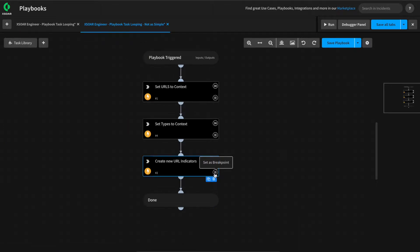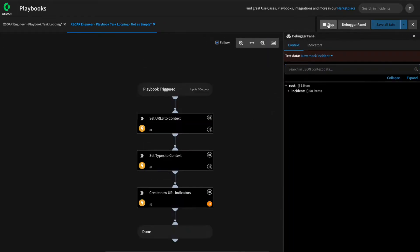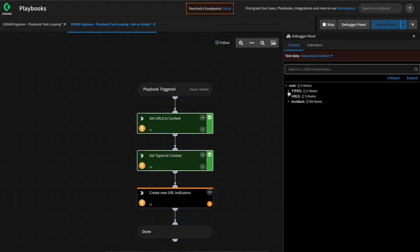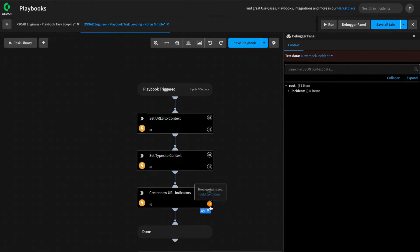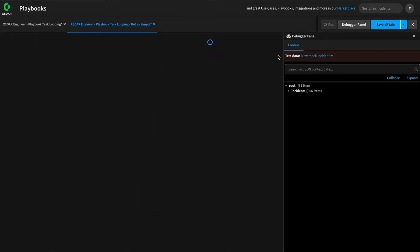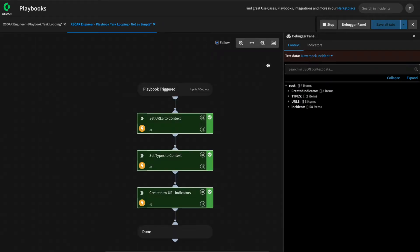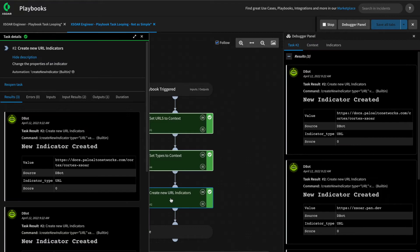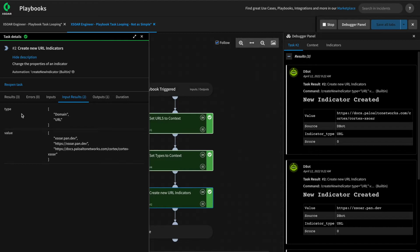We can validate our work again by setting a breakpoint on this and running our playbook via the playbook debugger. When completed, we can see we have two arrays in context, each of different lengths. We can stop our debugger and remove our breakpoint. If we give our playbook a full run, we can take a look at what happens when we pass these two arrays into the create new indicator field. We can see that it ran three times, and looking at the input results, we can see we passed in two arrays, each of different lengths.